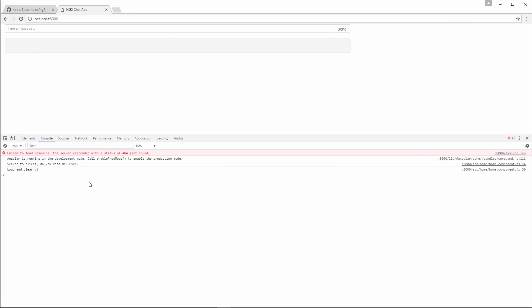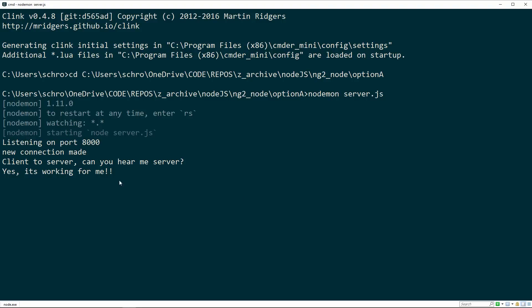Now let's look at our nodemon console. Taking a look at our console, you can see that we're getting three messages. New connection made. Client to server. Can you hear me? And yes, it's working for me.